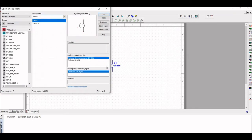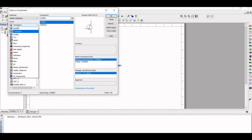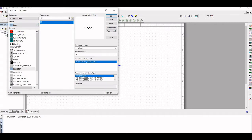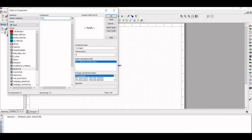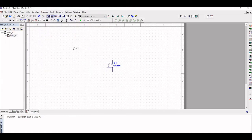Now we must place the resistor, capacitors, and a voltage source. Select Basic in the Group and in the Family section select Resistor. Select the R1 value as 5.1 kilo ohm, click OK, and place the resistor in the schematic capture.